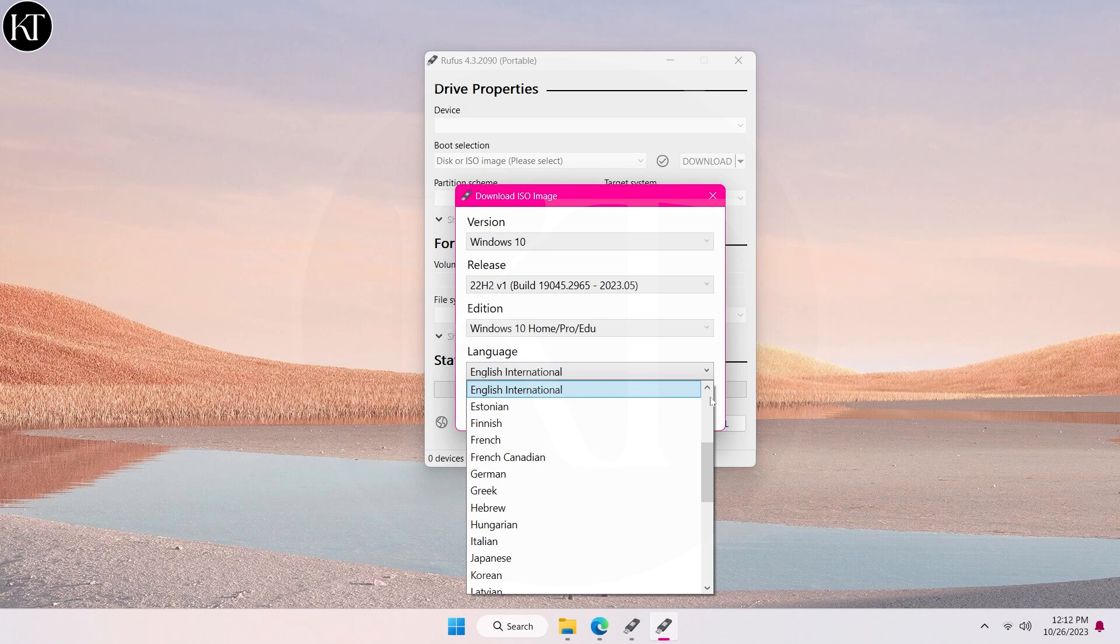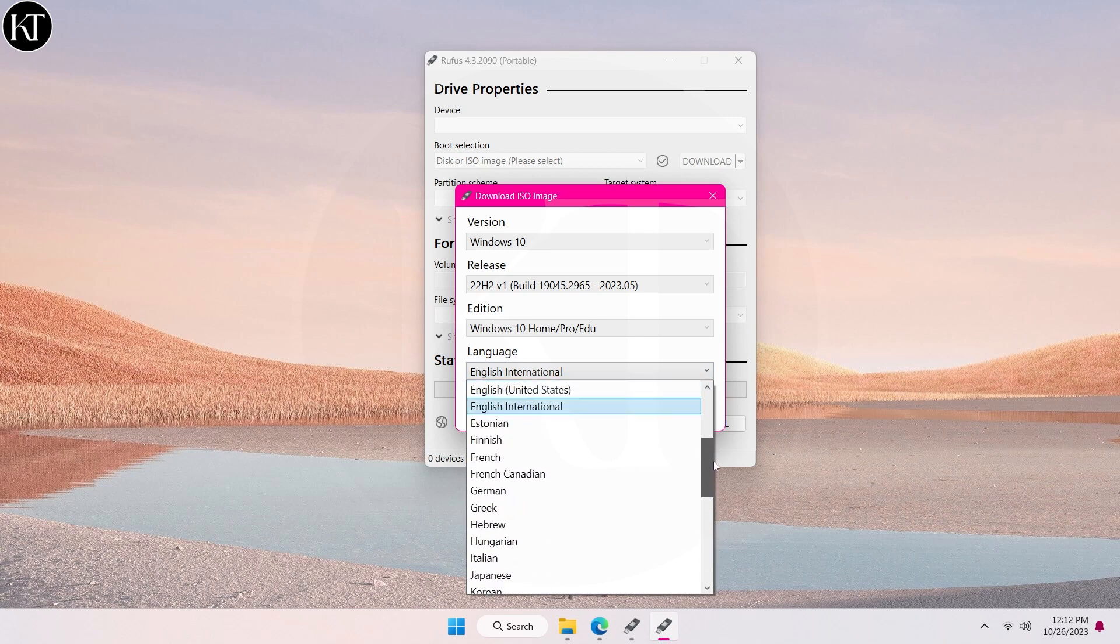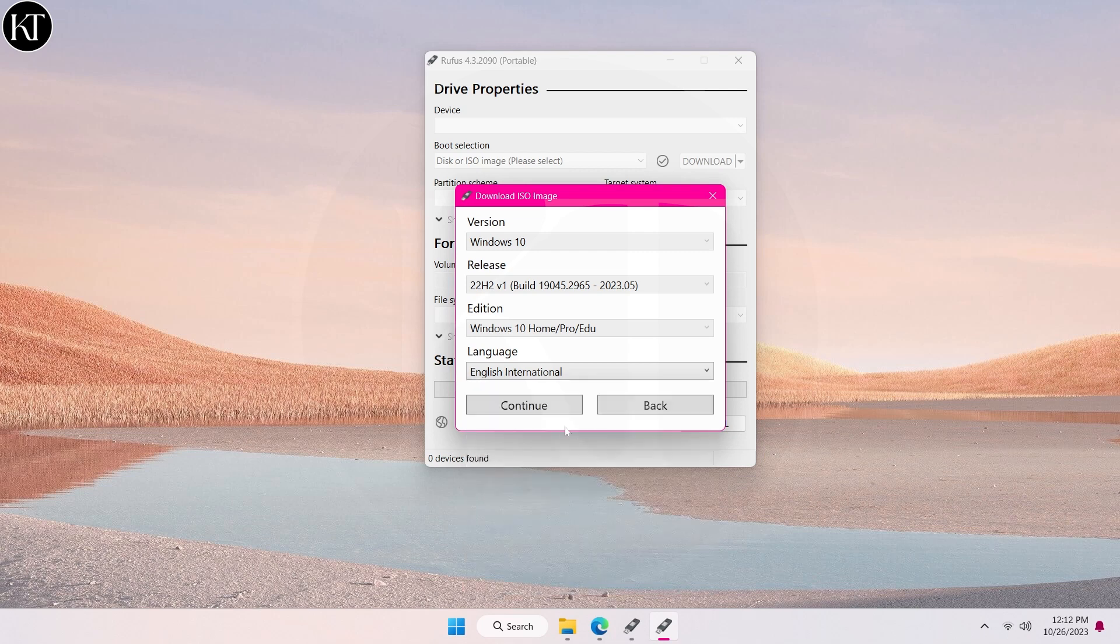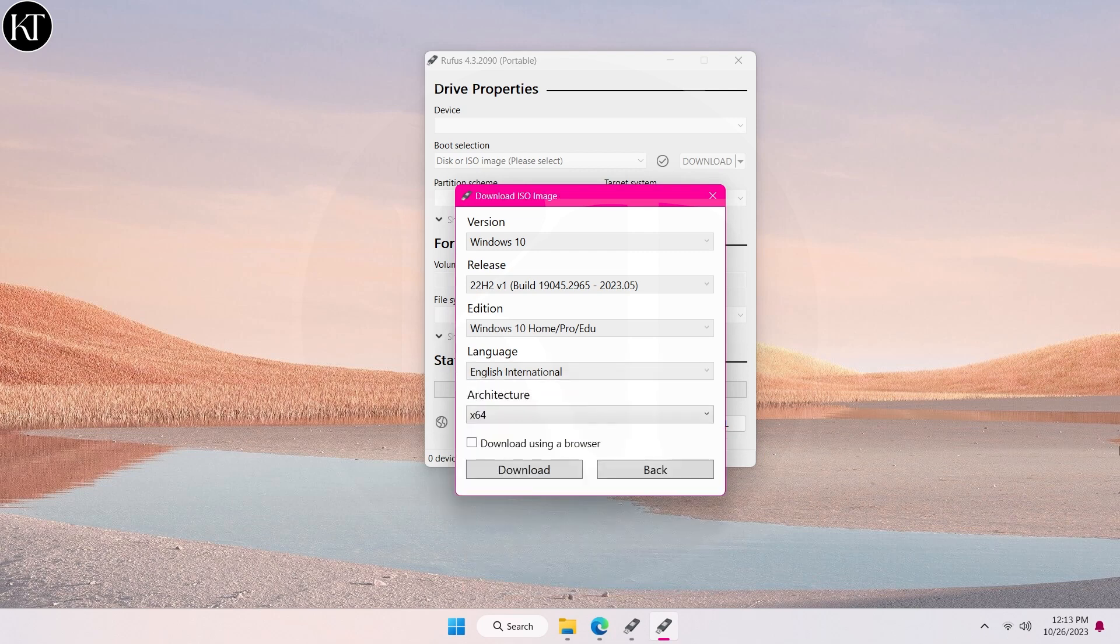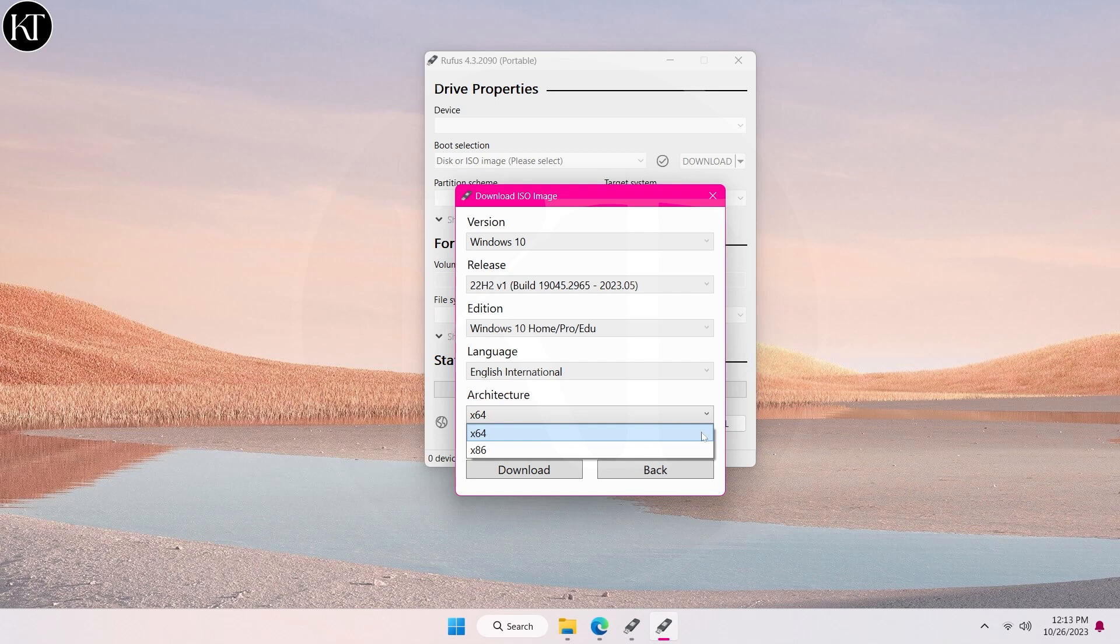Choose any language you prefer. Select 32-bit or 64-bit version of Windows as per your system requirements.